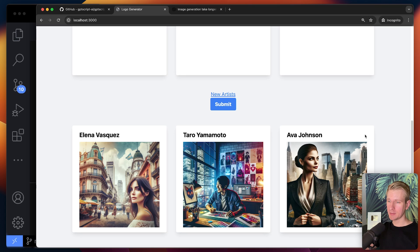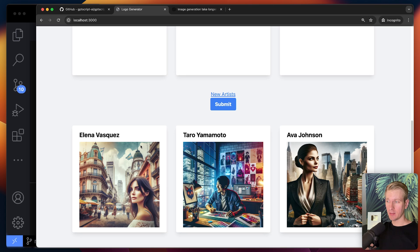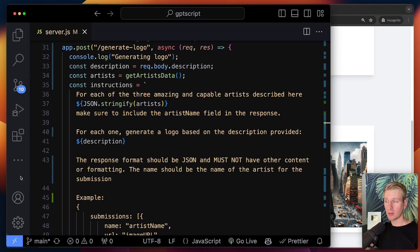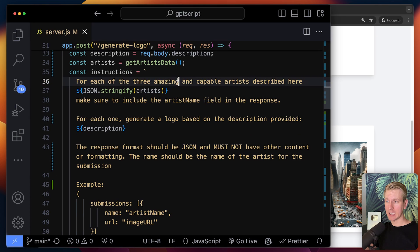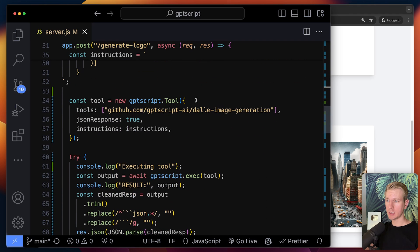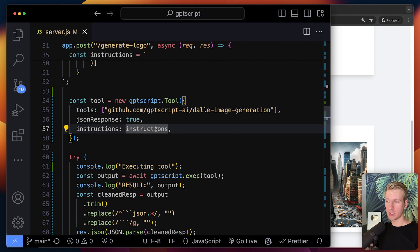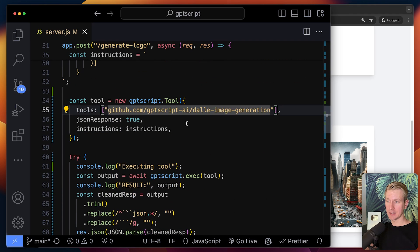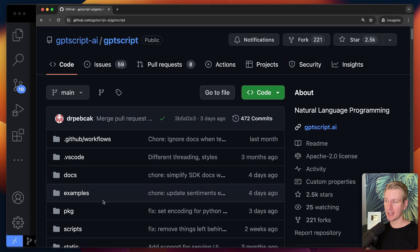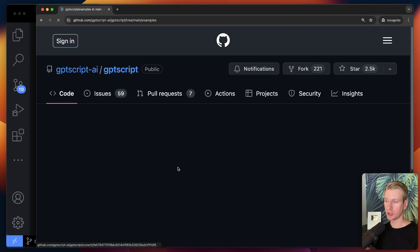And after a couple seconds, we get some images here and we didn't even write any code or traditional code to interact with the LLM. We only wrote it in natural language and we used GPT script to take that natural language, these instructions and specify which tools to use, which in turn may have natural language descriptions. And we got a result back.